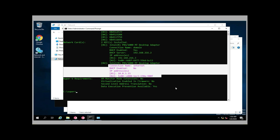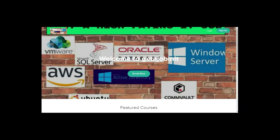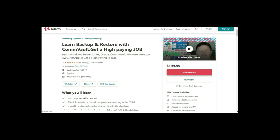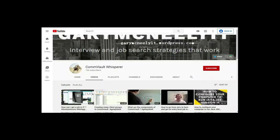I'd like to thank everybody for watching the video. These are the top 9 commands that will be used when you go for your technical interview. If you like this video and want to see more, check out my courses at getajobinit.teachable.com or on Udemy — 'Learn Backup and Restore with Commvault, Get a High-Paying Job.' You can also subscribe to my YouTube channel by searching Gary McNeely or Commvault Whisperer. Please click subscribe and notifications. Thank you very much.